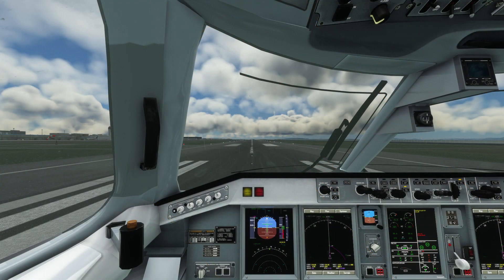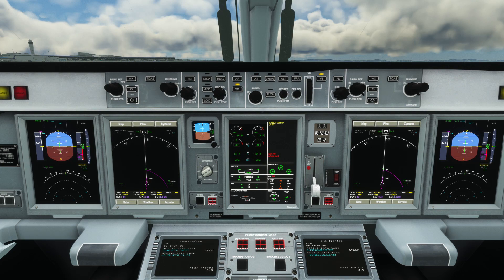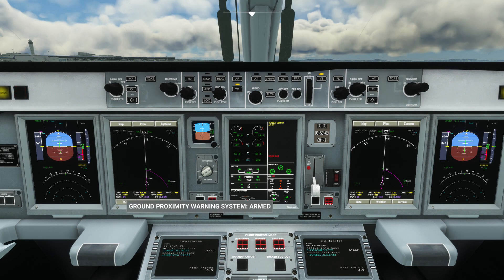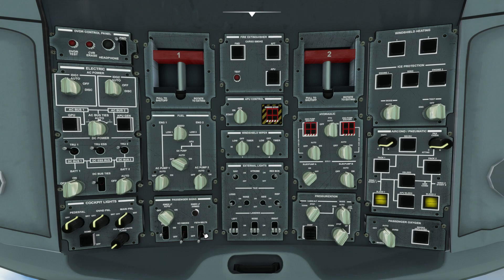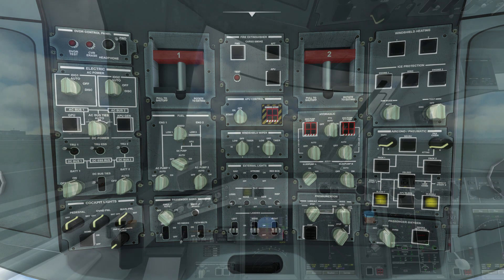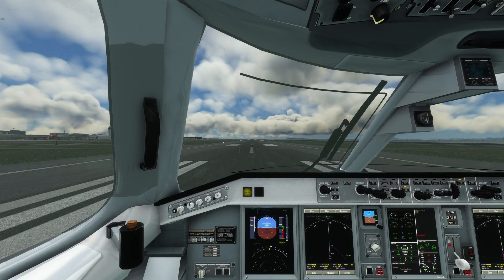First we'll address the warnings on the ECAM. The first is GPWS which will activate, and the second is seat belt signs which will switch on. With that done we'll clear the caution light.